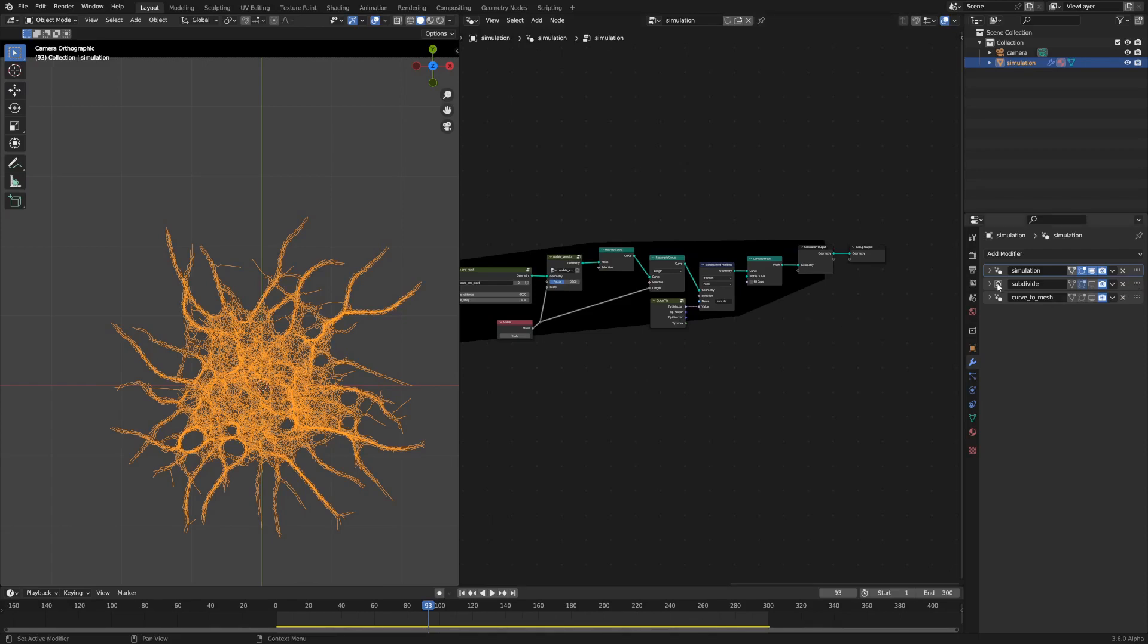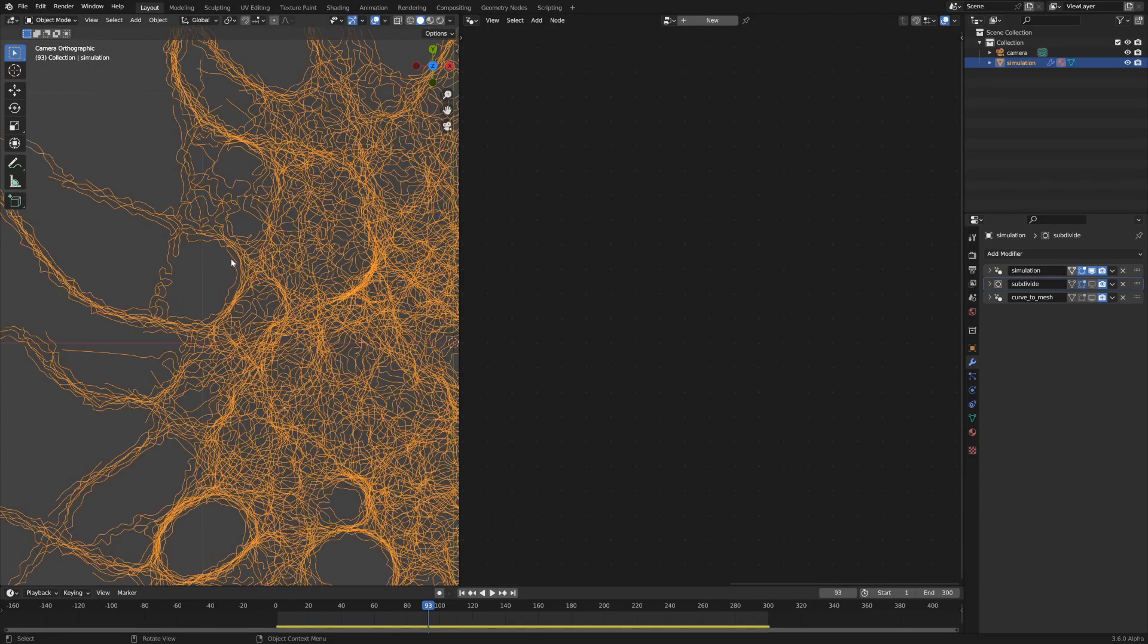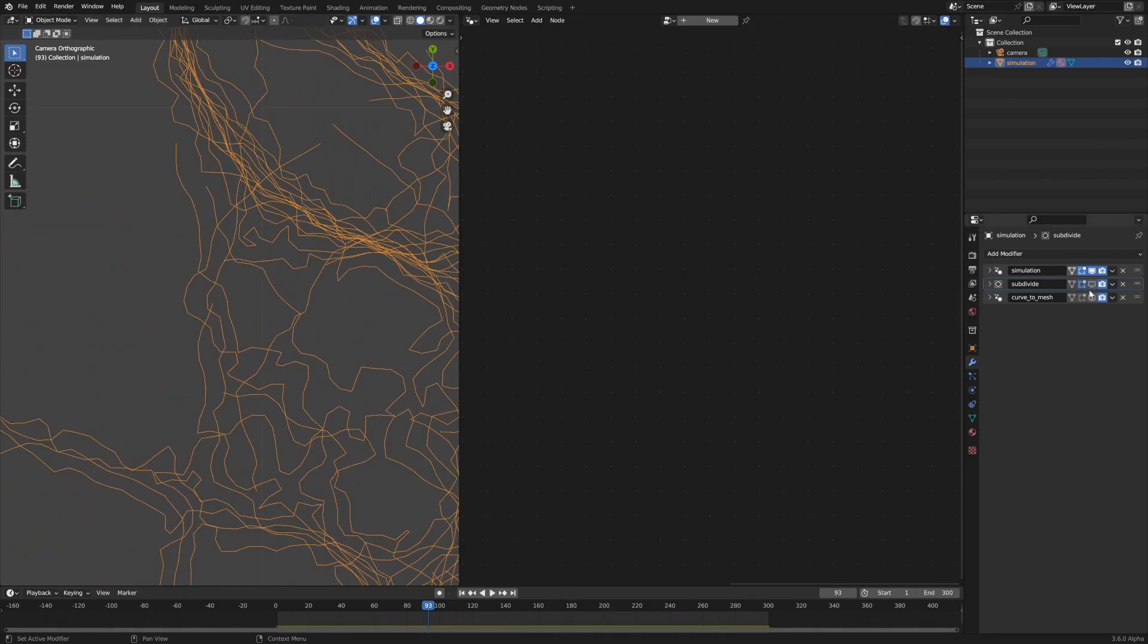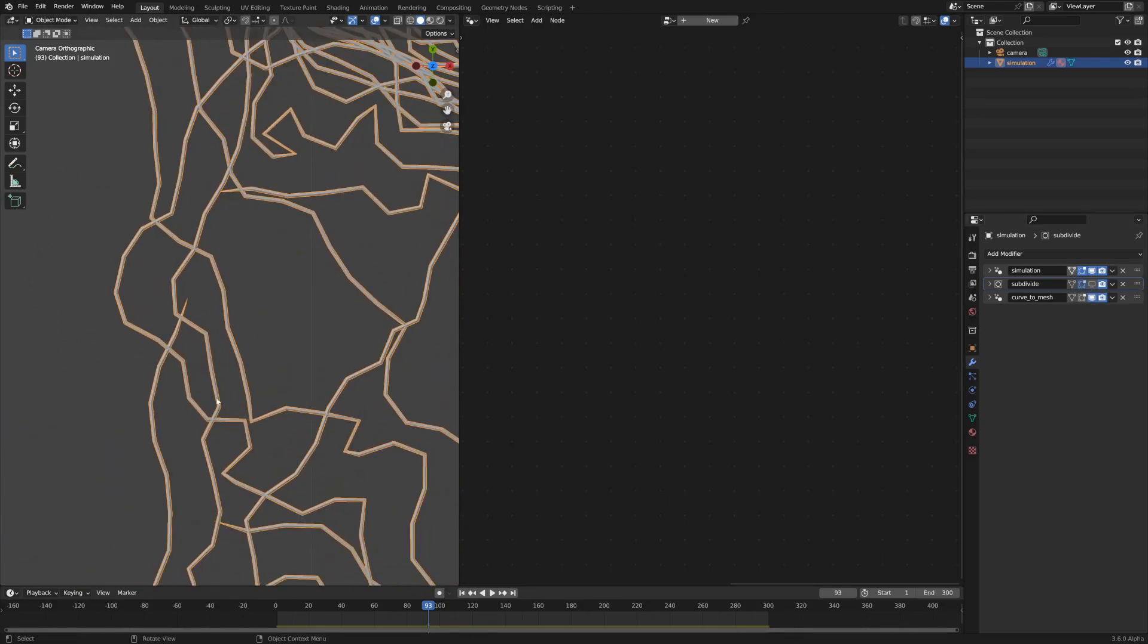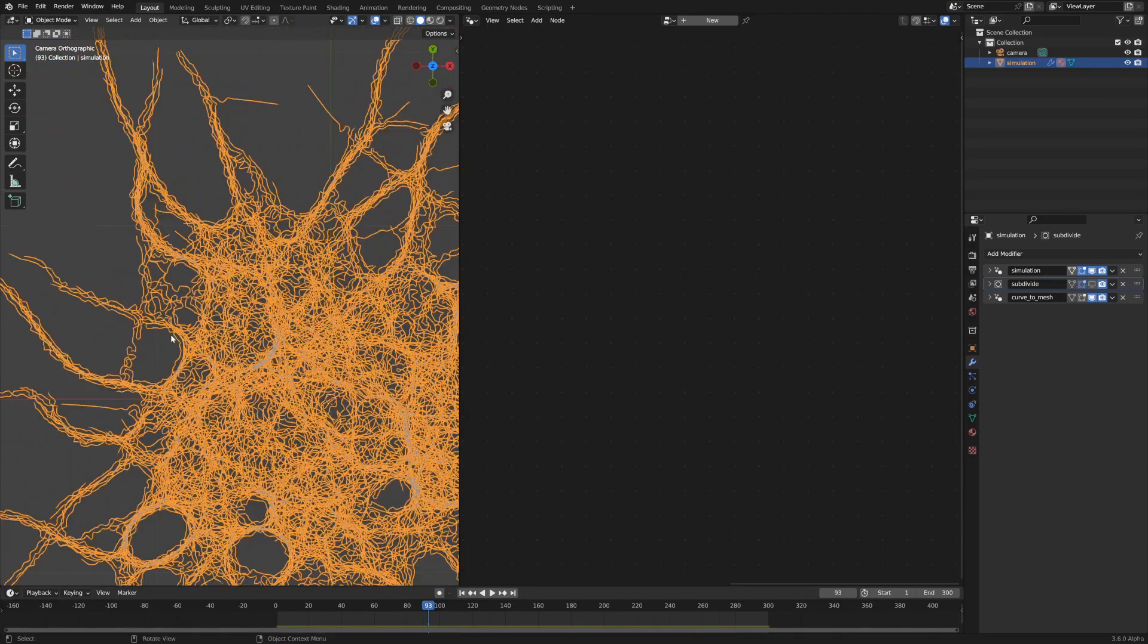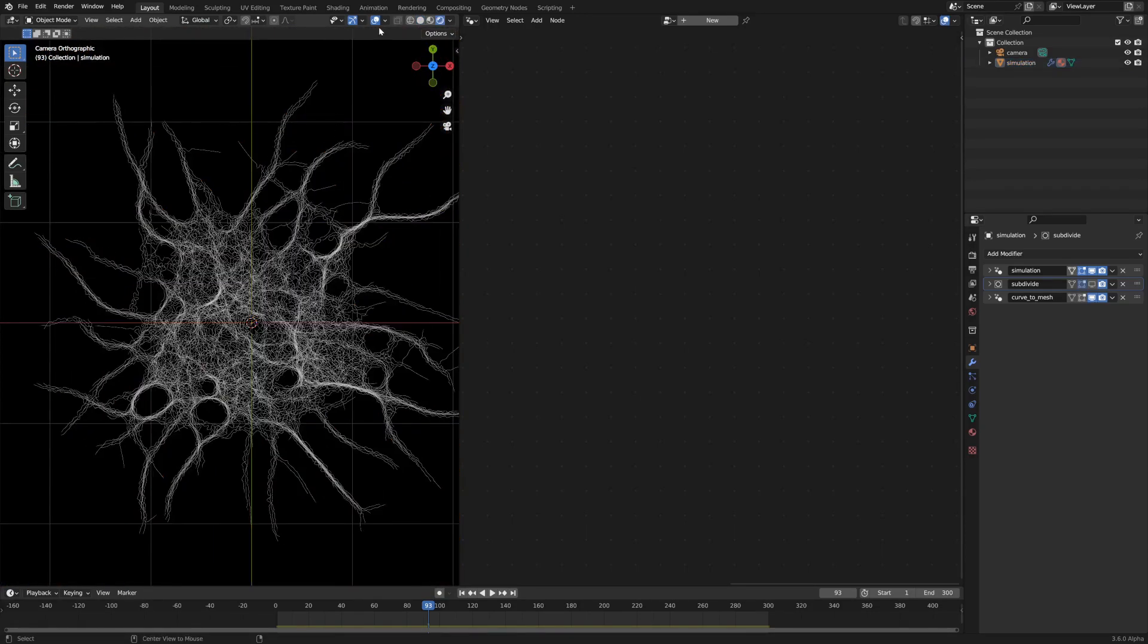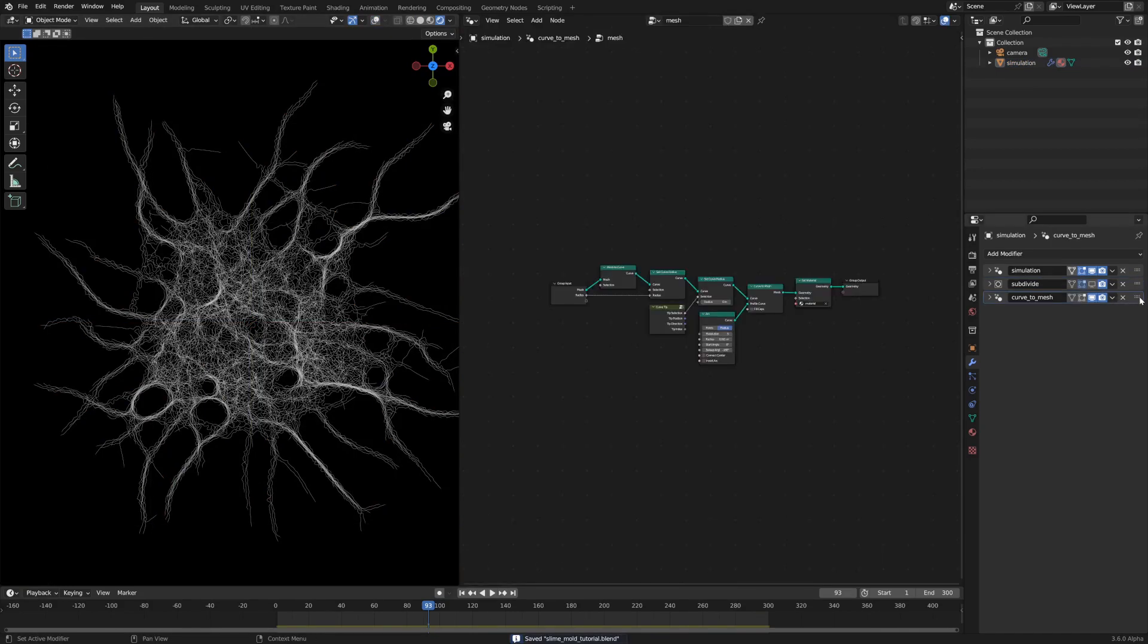The other two modifiers we have are this subdivide modifier, which just sort of smooths out these curves when you turn it on. I've just got that marked for render. Then this curve to mesh geometry node group which actually creates the mesh that will get rendered in Eevee, which is the renderer that we're using in this case.